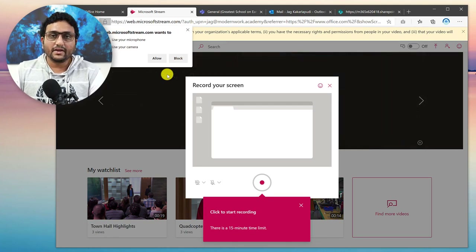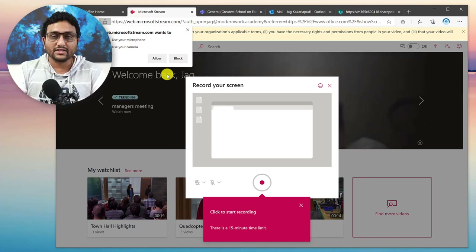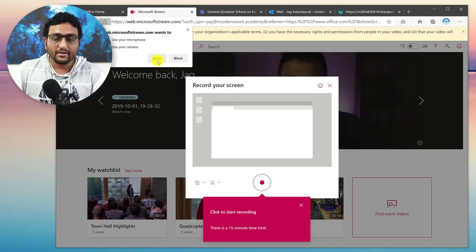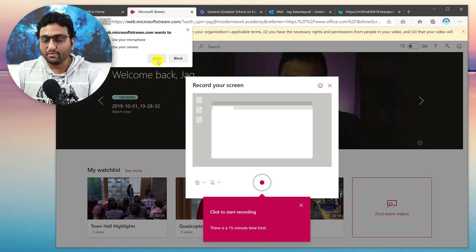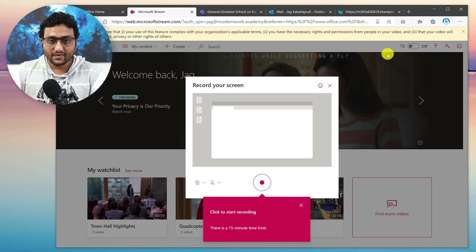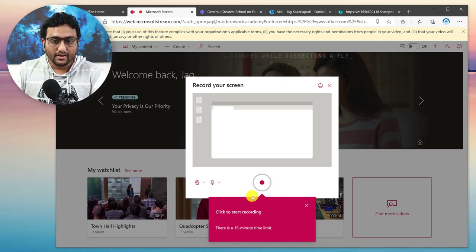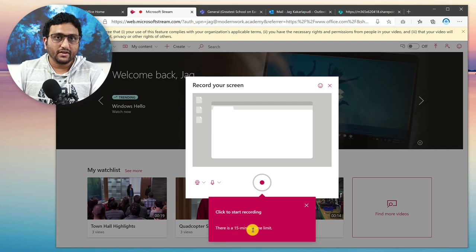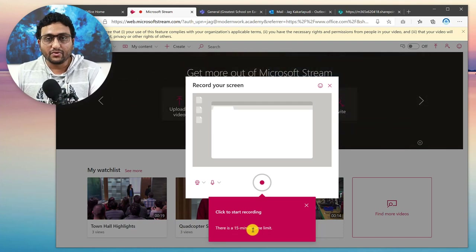By the way, this is not the only way of creating videos using Office 365 — there are multiple other ways, and in some videos I'll show you those as well without you going and buying screen recording software. If you're using this for the first time, the browser is going to ask you to give permissions to record the microphone and camera. In this case I'm going to say Allow, and here is your Record Your Screen option.